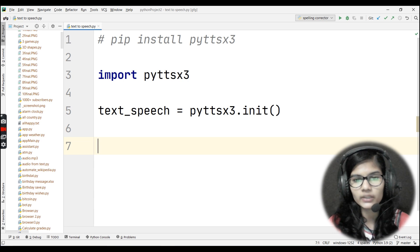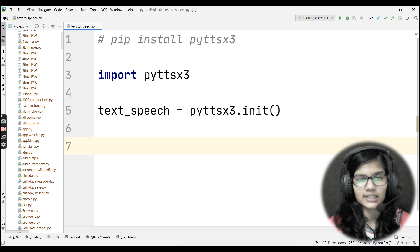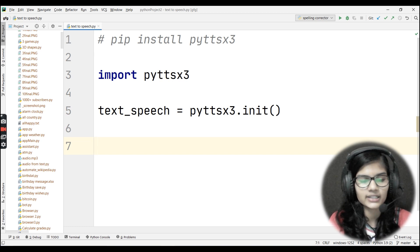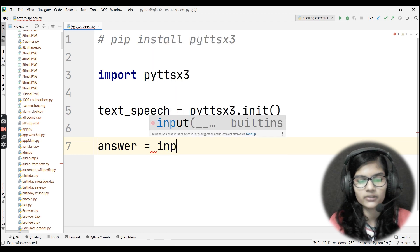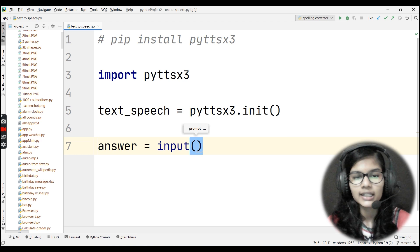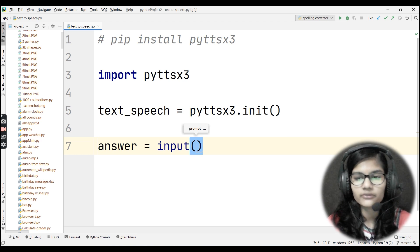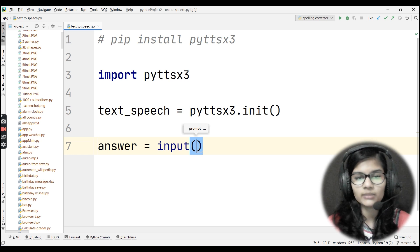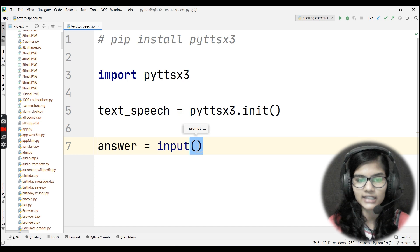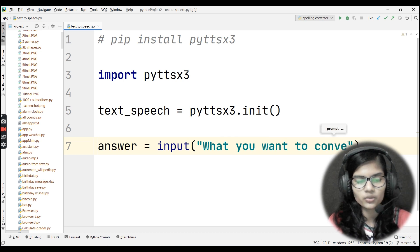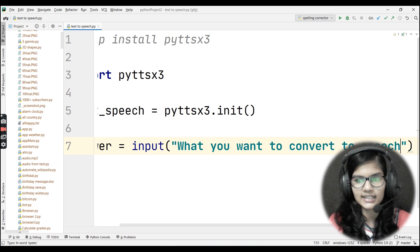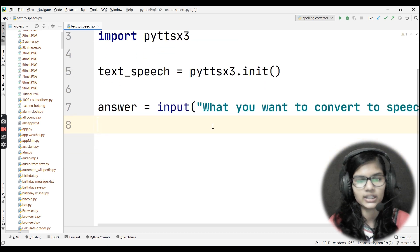Next, I'll create a variable to take input from the user — whatever sentence they want to convert into speech. I'll write: answer = input('What do you want to convert to speech?'). I haven't specified a data type before input because in Python, if no data type is mentioned, it automatically takes the value as a string, which is exactly what we want.